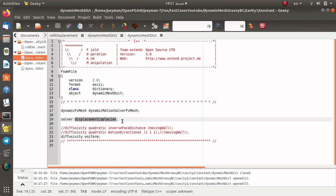In this method we have to introduce the displacement of the boundary in the zero directory by defining two new variables. The first is the cellDisplacement, which is a volume vector field, and the second is a point vector field with the name pointDisplacement. When we define the displacement on each boundary we can solve a Laplacian equation for the displacement of the points and calculate the new position of each point in the computational grid.